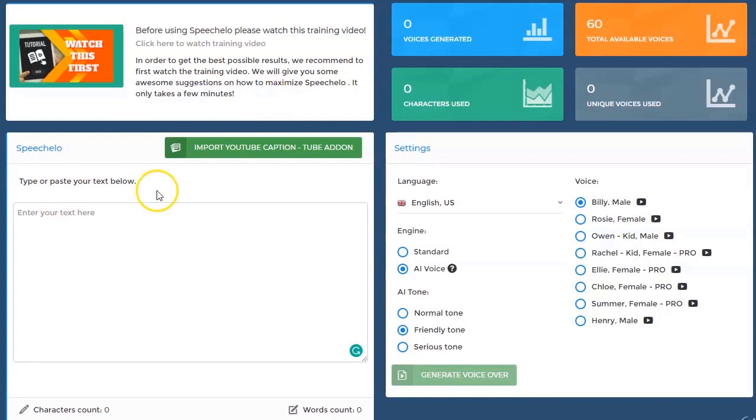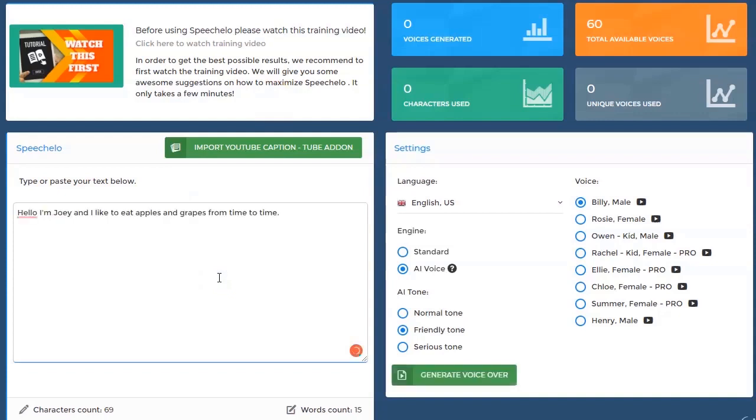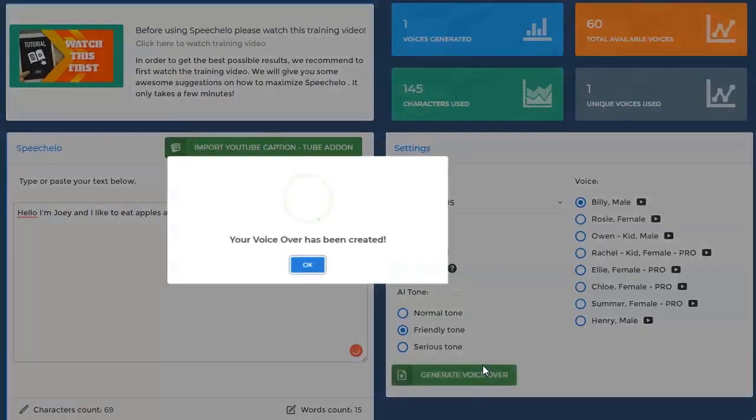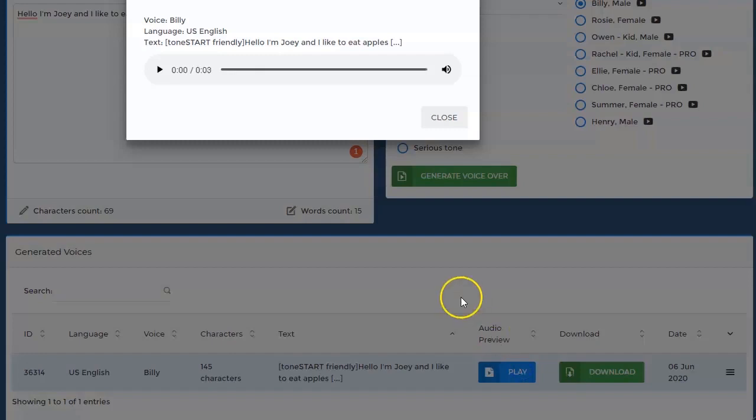So please try to add more punctuation marks in your text. Let me quickly show you an example. Let's say you enter this text with no punctuation marks. I will read it like this: Hello I'm Joey and I like to eat apples and grapes from time to time.